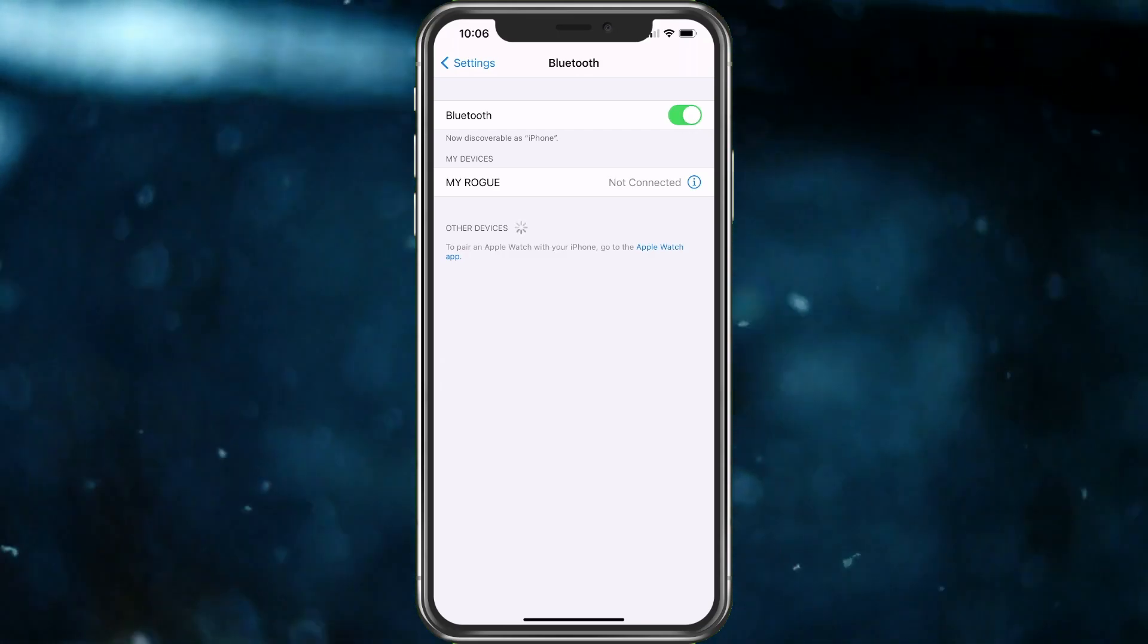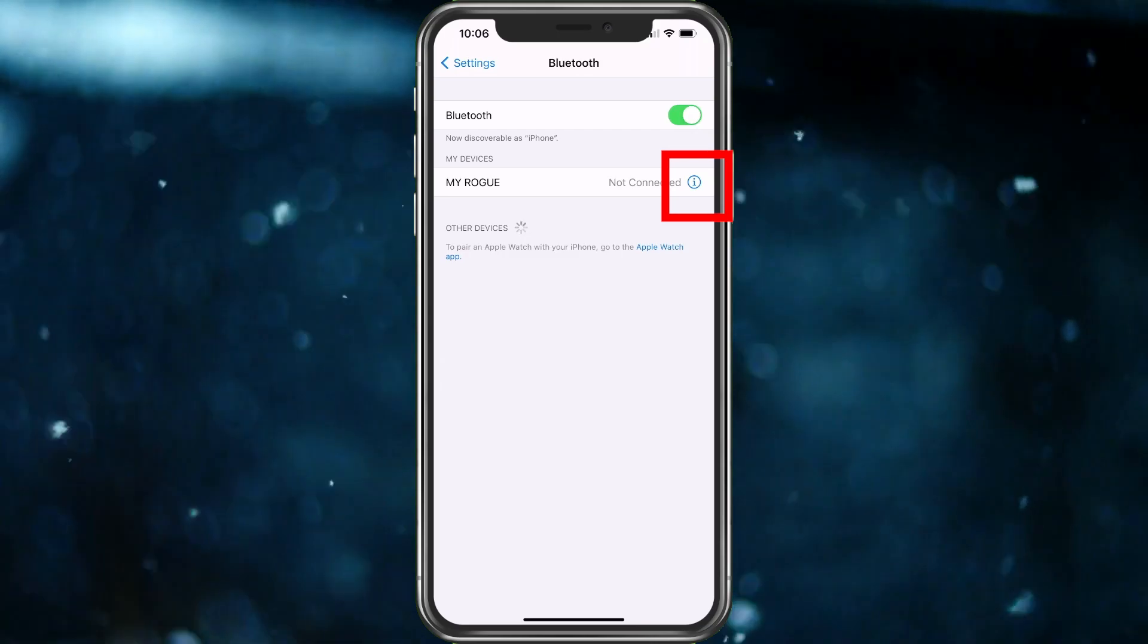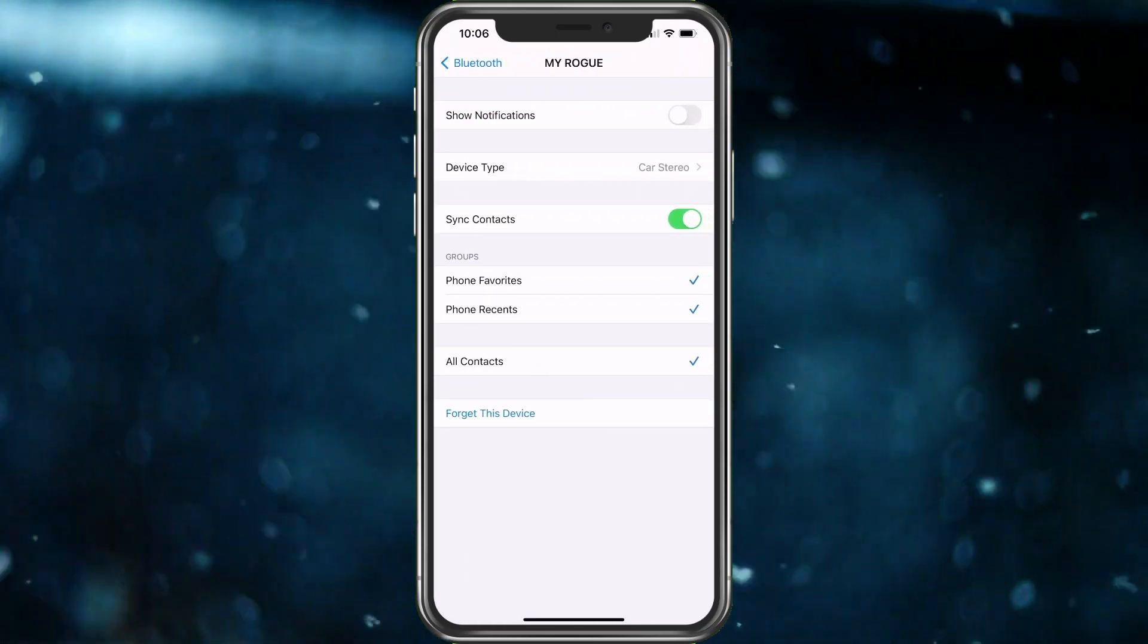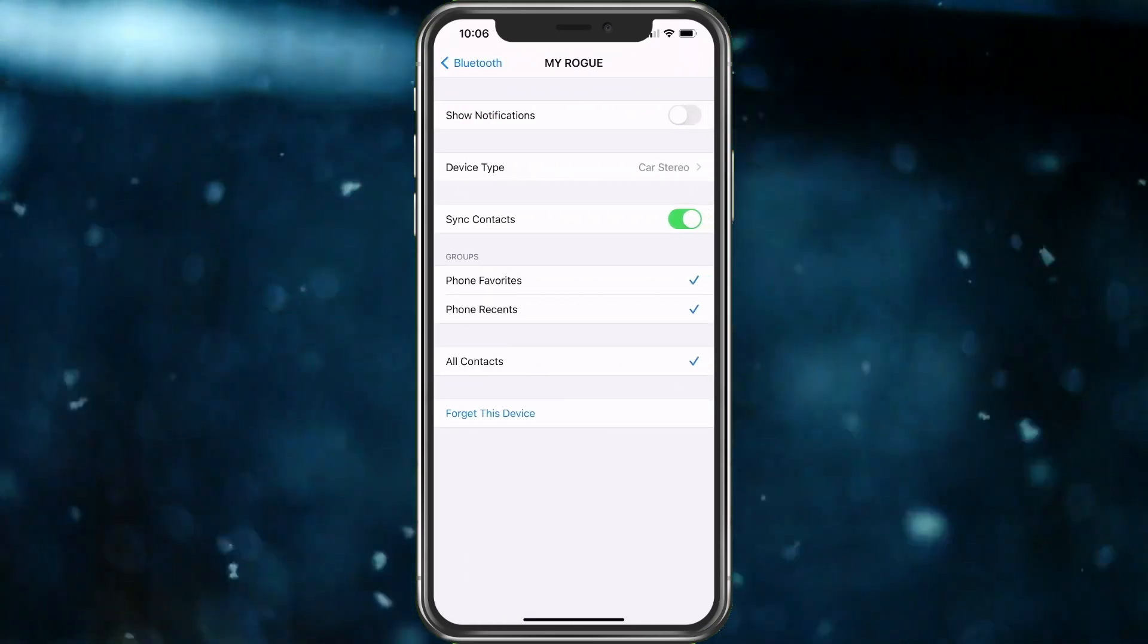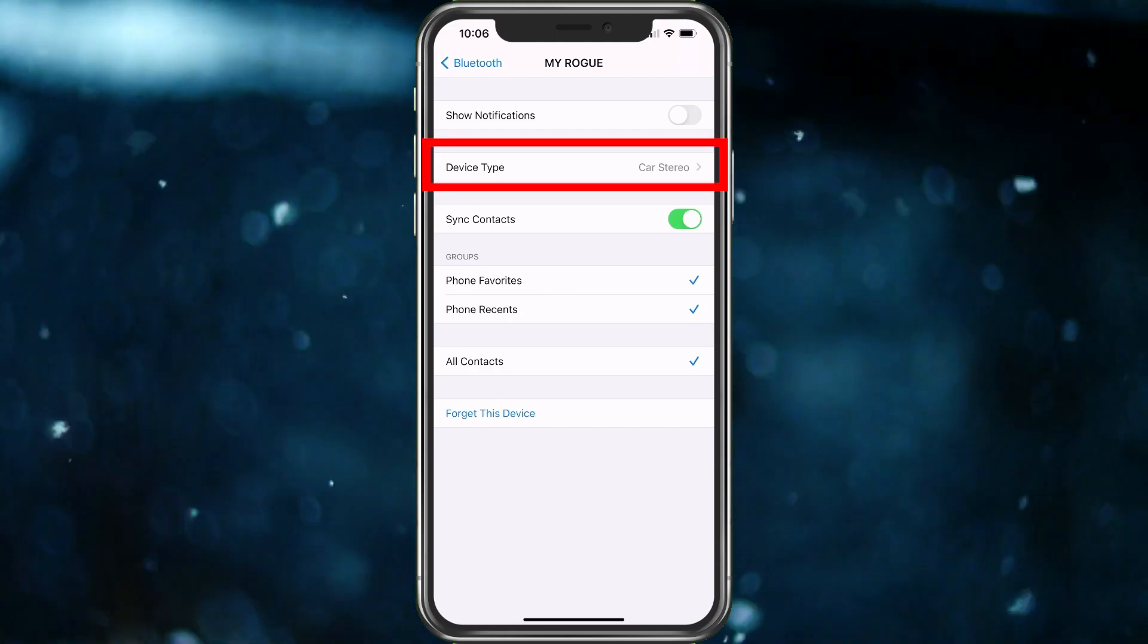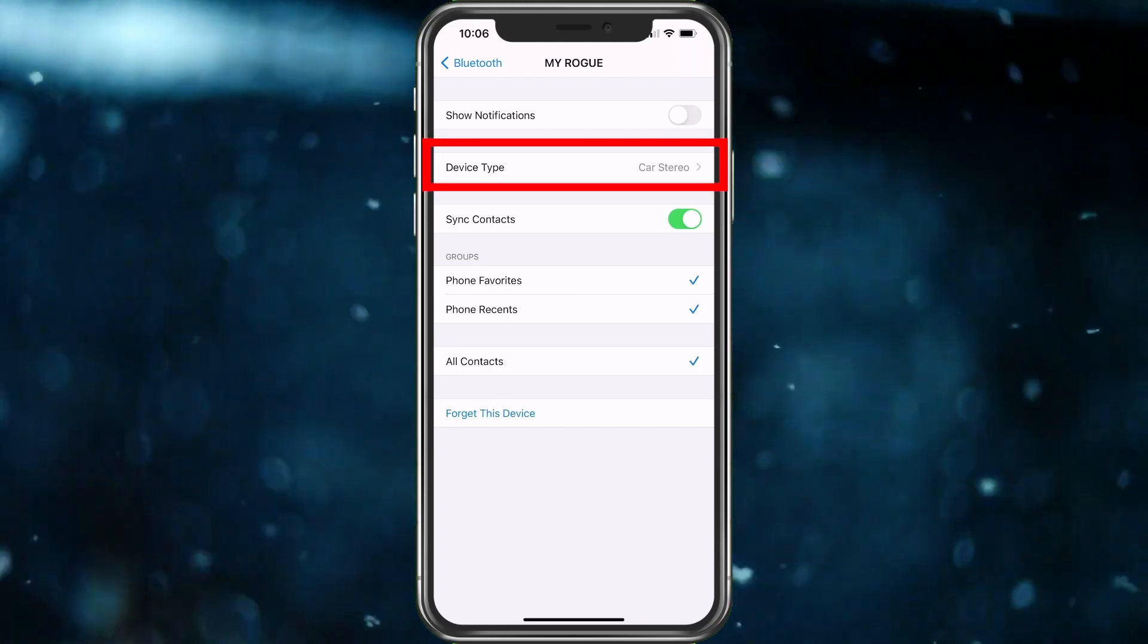So with that said, let's go ahead and click on the info icon and what we're looking for here is Device Type. So let's go ahead and tap on Device Type.